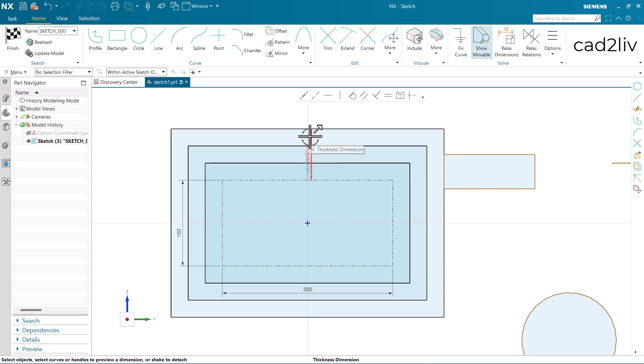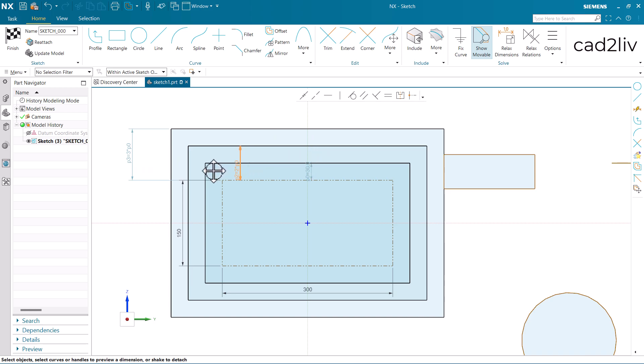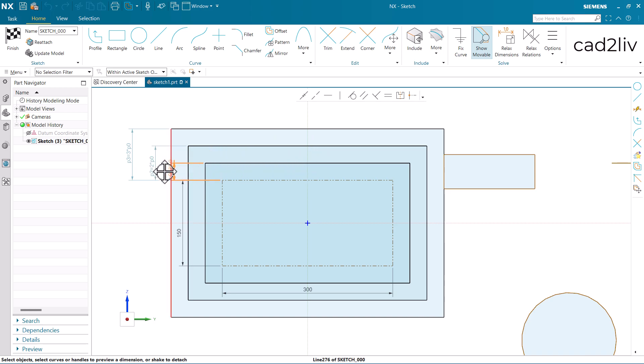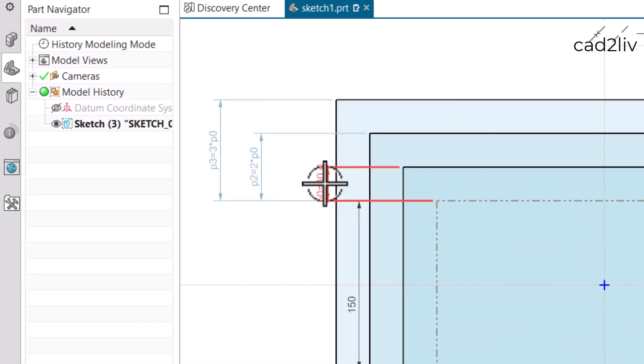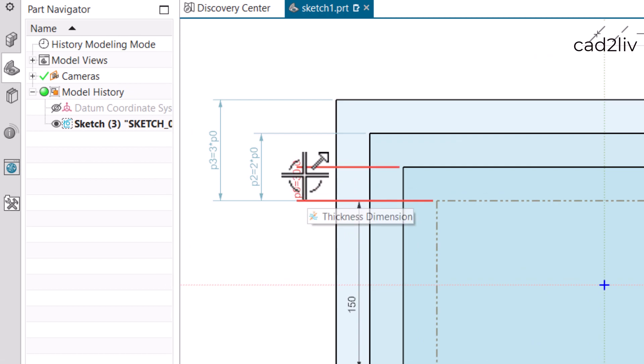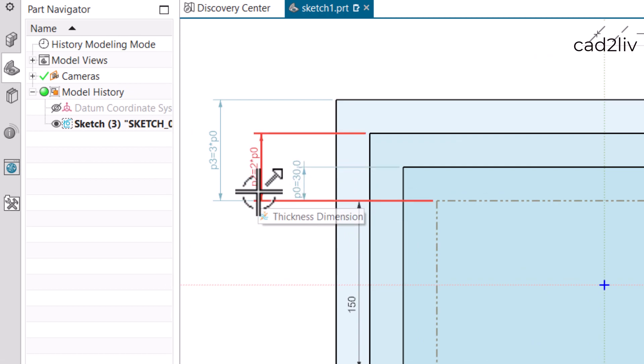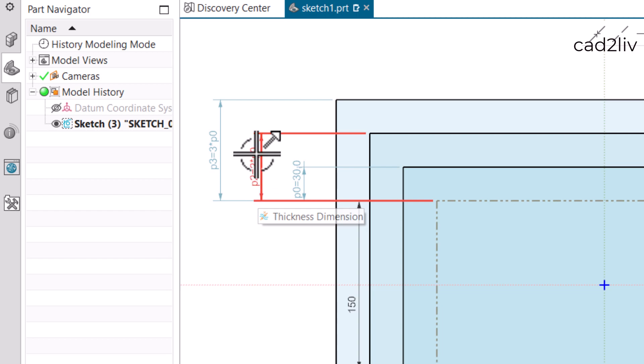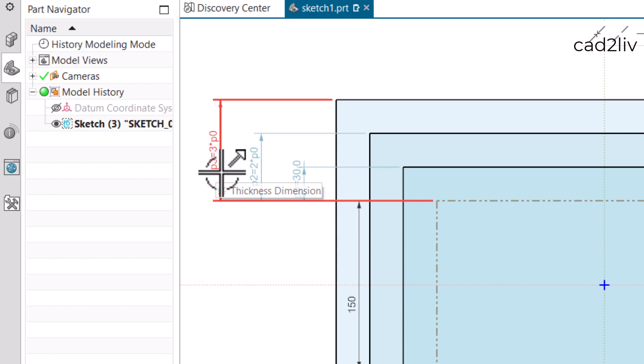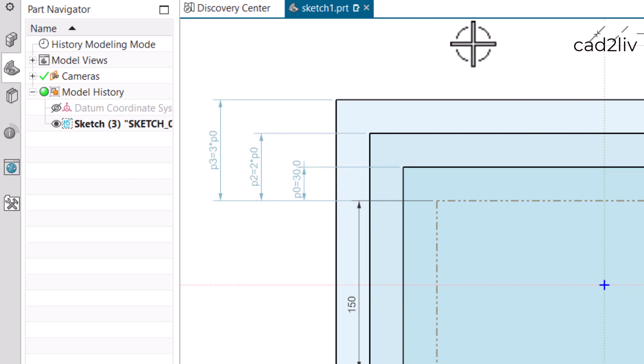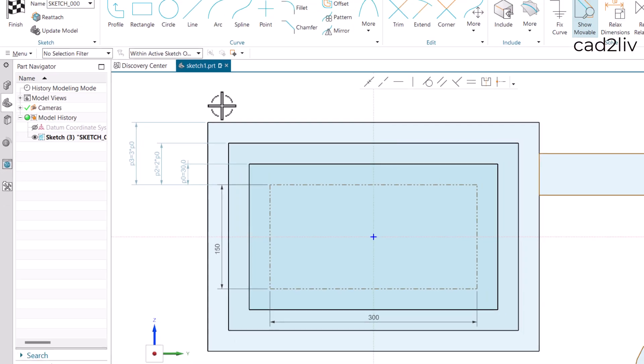Now you can see we are getting the dimensions here like this. I was talking about this dimension. Like this is P0 which is 30. Then this is P2 which is 2 into P0, which makes it 60. And this is 3 into P0, which makes it 3 into 30, which is 90. So this is how it works.